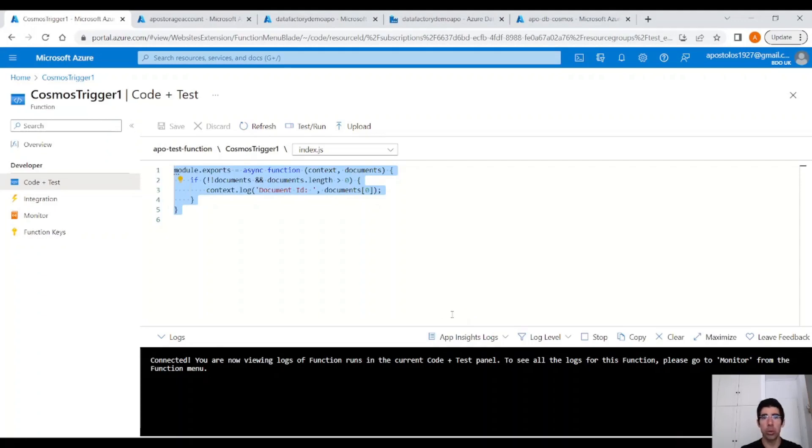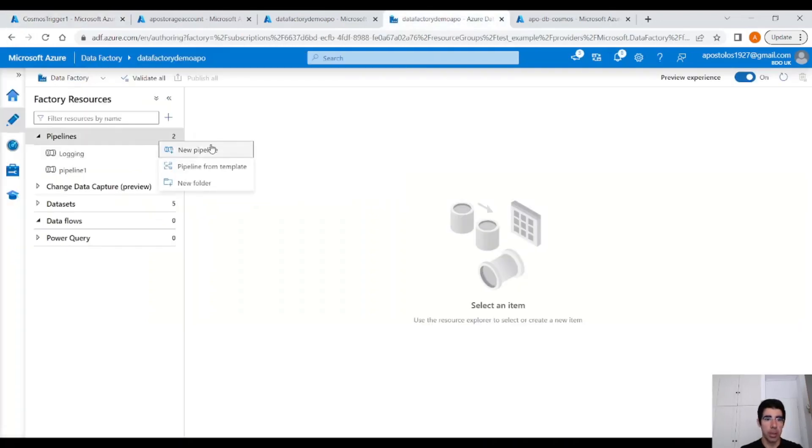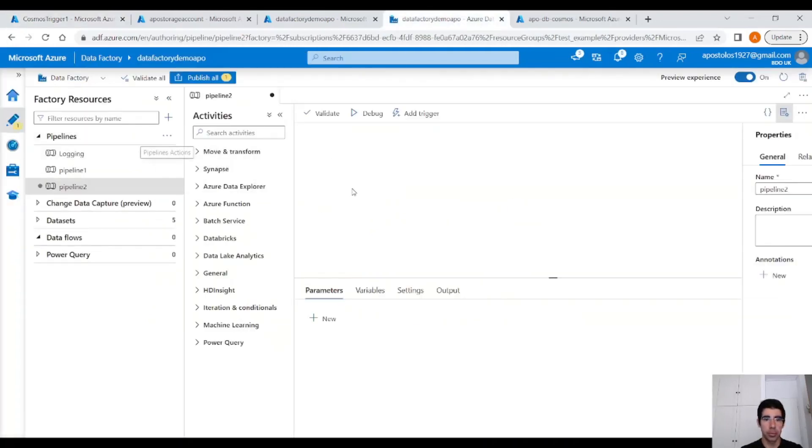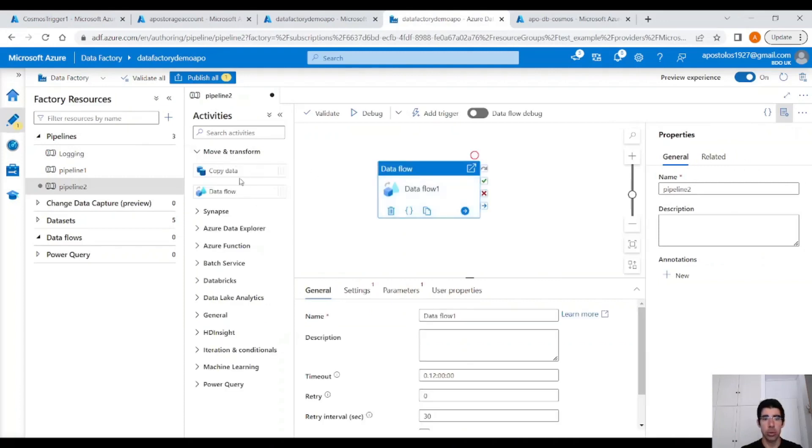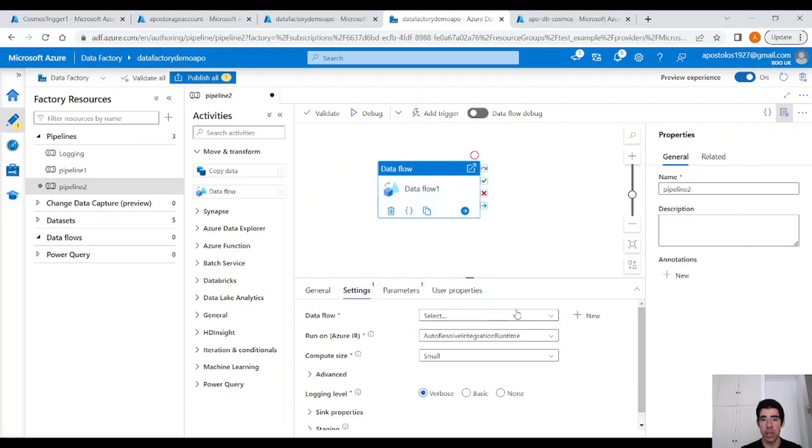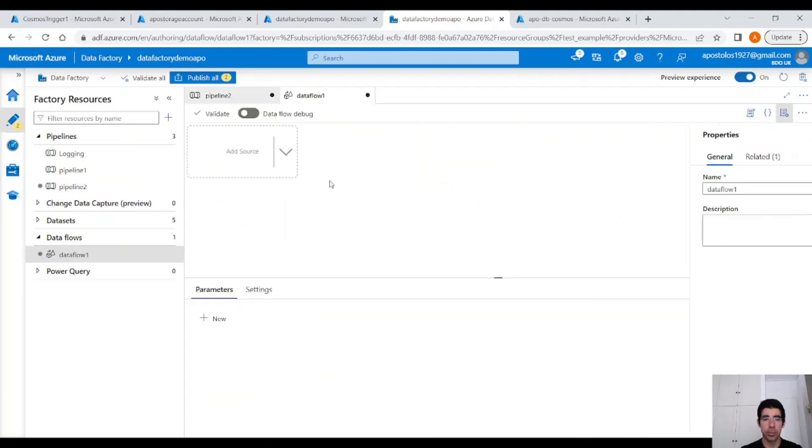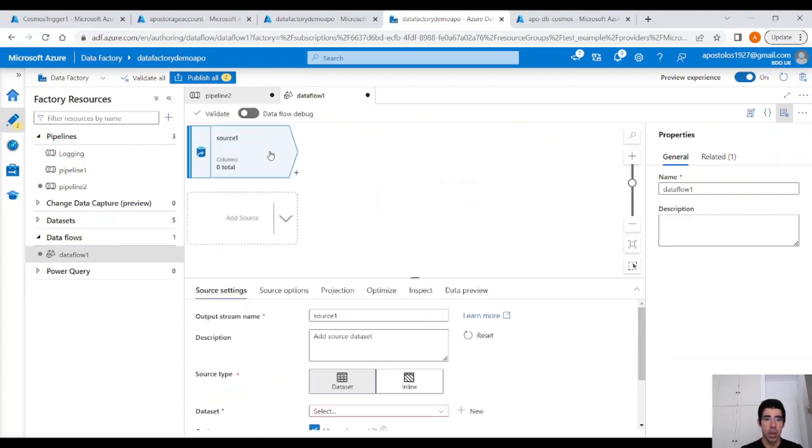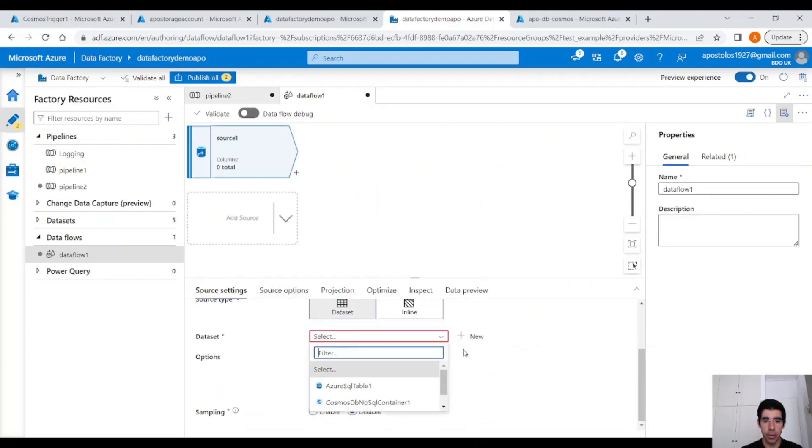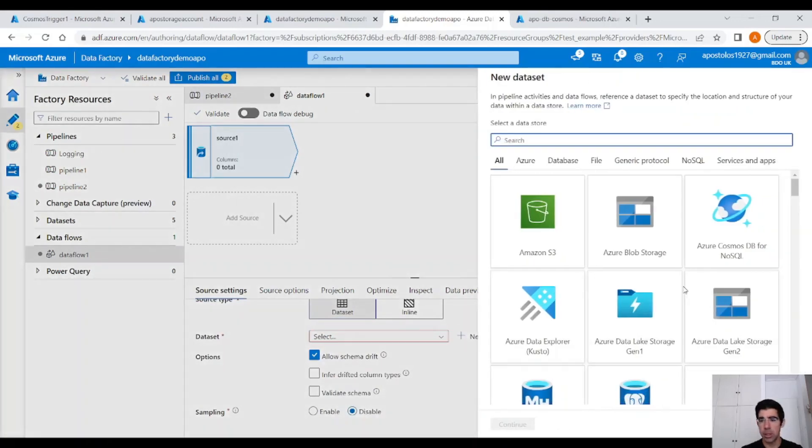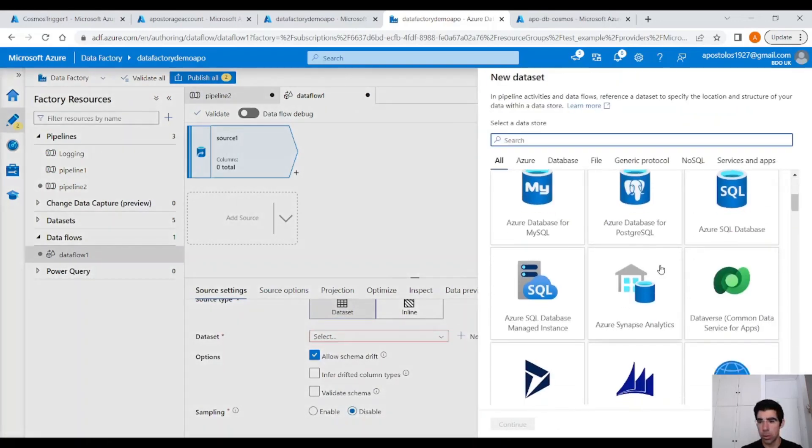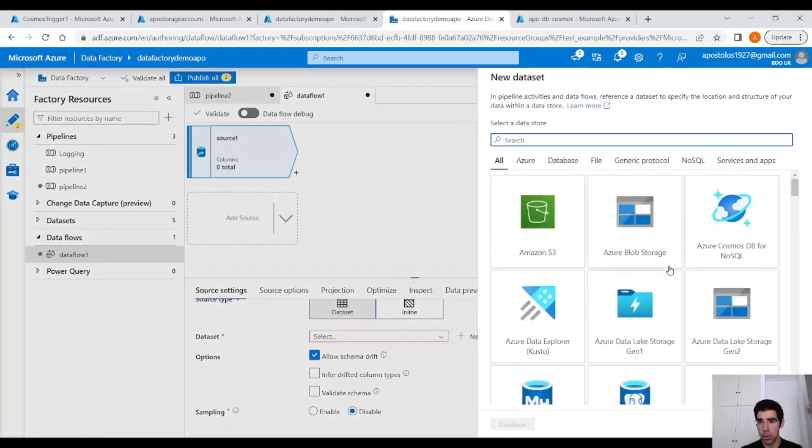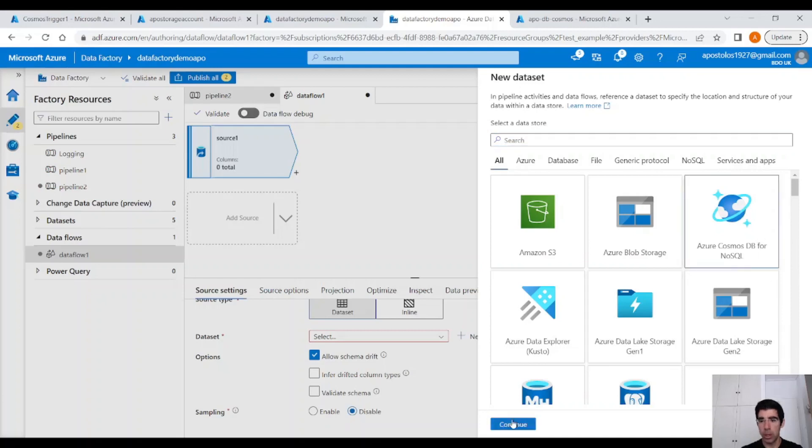Now moving on to Data Factory. Let's create a new pipeline. We want a data flow. So drag and drop a data flow onto the canvas here. And under settings, select a new data flow. Let's create a new dataset that points to Cosmos DB for no SQL. Click on that. Click on Continue.